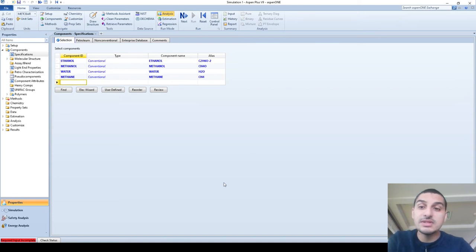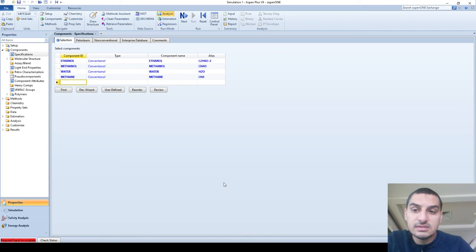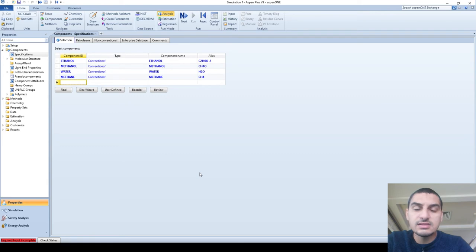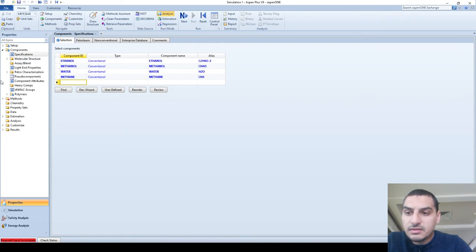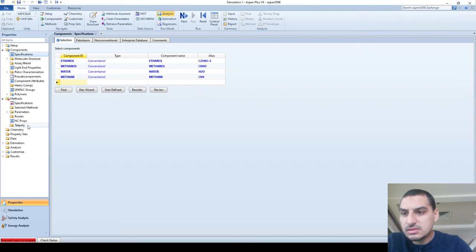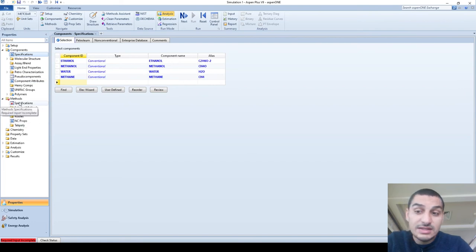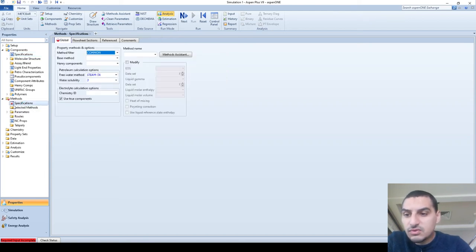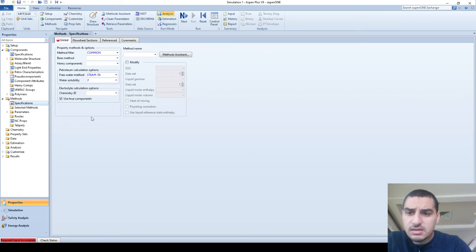Now we need to see how we can do this in Aspen Plus and how Aspen Plus can help us achieve this step easily and efficiently — it's not always practical to have that chart. We already talked about the component section and now we're going to talk about the method section. You can see the red part of the navigation panel, which tells us there is something missing — the thermodynamic model.